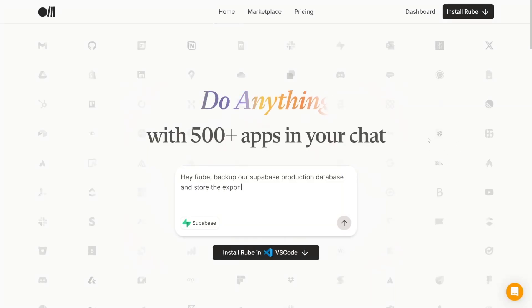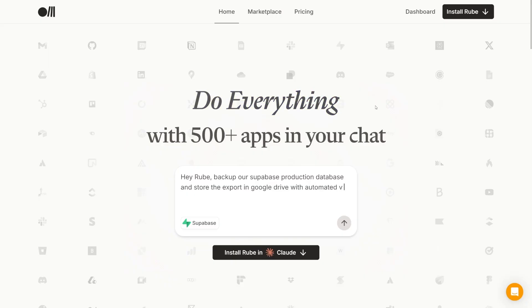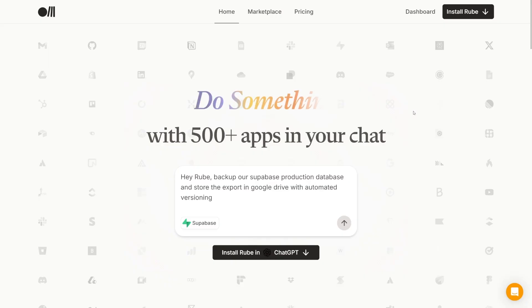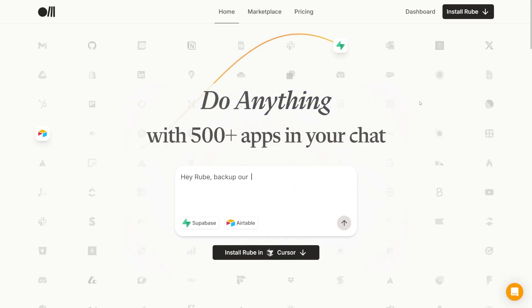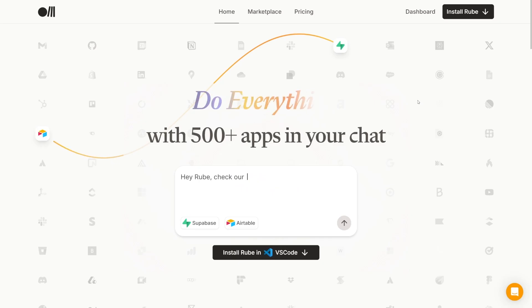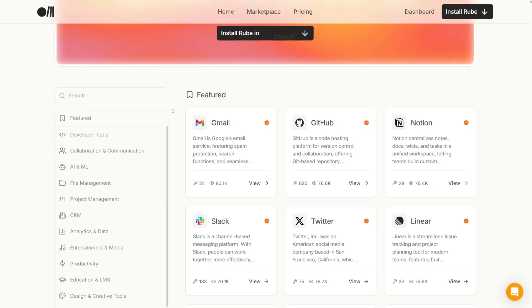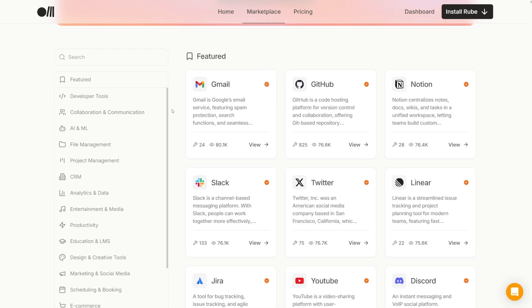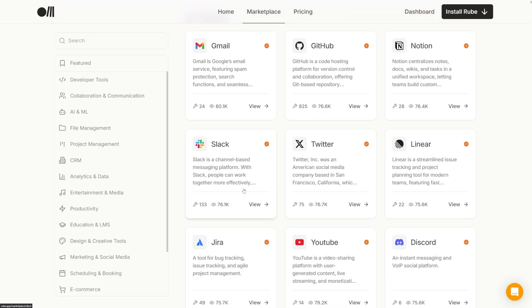It is over at Rube.app — there's going to be a link in the description — and it has more than 500 apps that can be interconnected. If you click on the marketplace you're going to find all of the apps it works with. For example, right off the bat you can see there's Gmail, GitHub, Notion, Twitter, Slack.